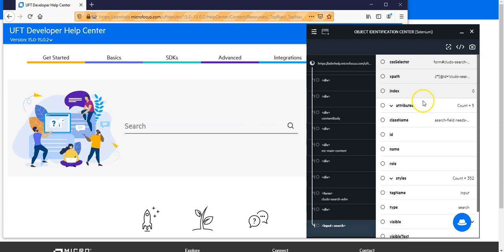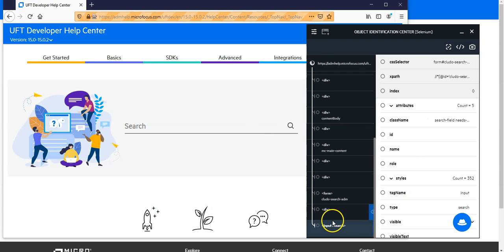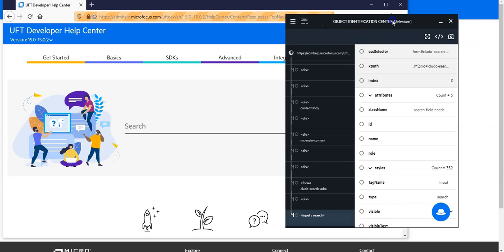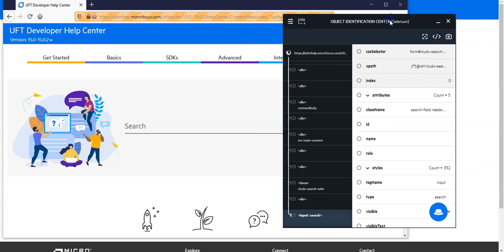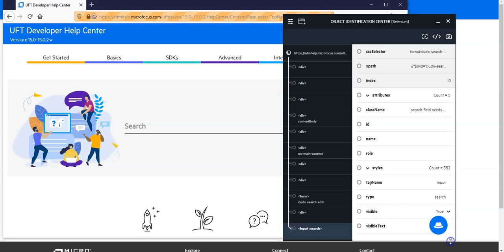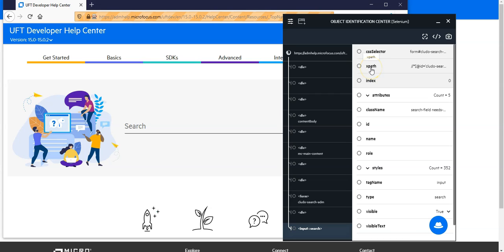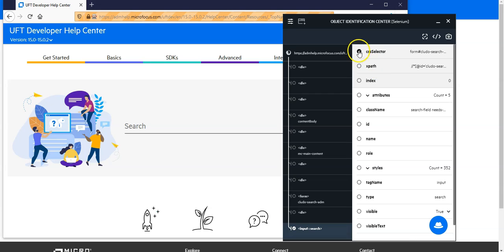And you see here it builds up the whole tree of the DOM and I can now use the different properties to identify the object. So you see directly here you have the standard properties and the recognition methods to identify the object using Selenium SDK. So I could say I want to use the CSS selector. I have here the XPath and the one which I want to use I can just select it directly from here.